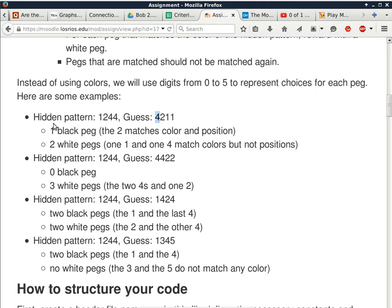Another example: hidden pattern 1244, guess 4422. The two 4s match the two 4s in the hidden pattern but are in wrong positions, giving white pegs. Plus there's one 2 at the wrong place — that's three white pegs total. Can you receive four white pegs? Yes — if the hidden pattern is 1234 and the guess is 4231, you get exactly four white pegs: all the right colors but all in the wrong positions.